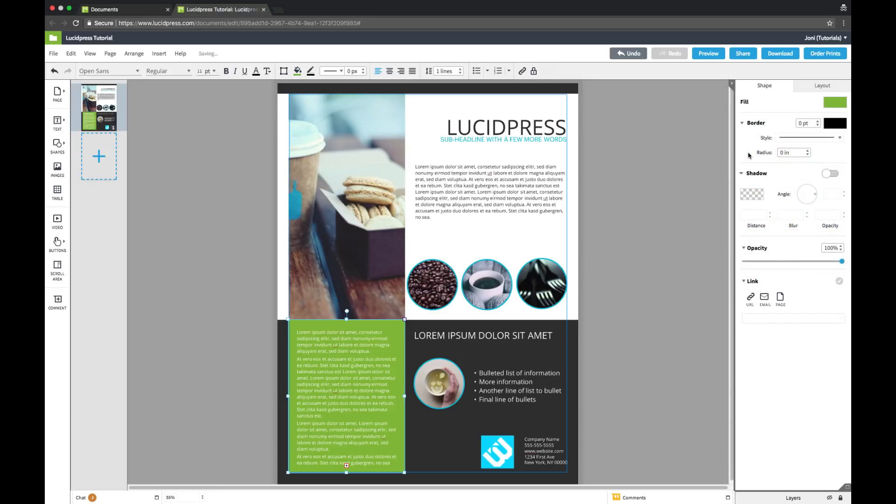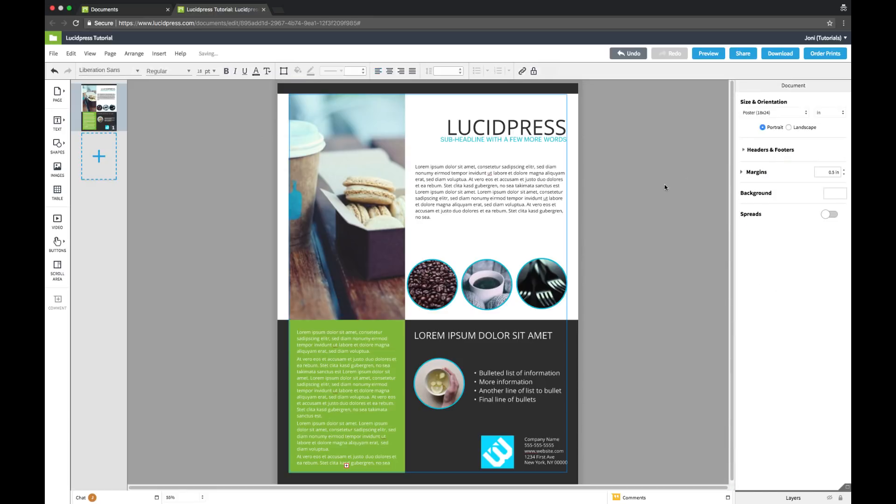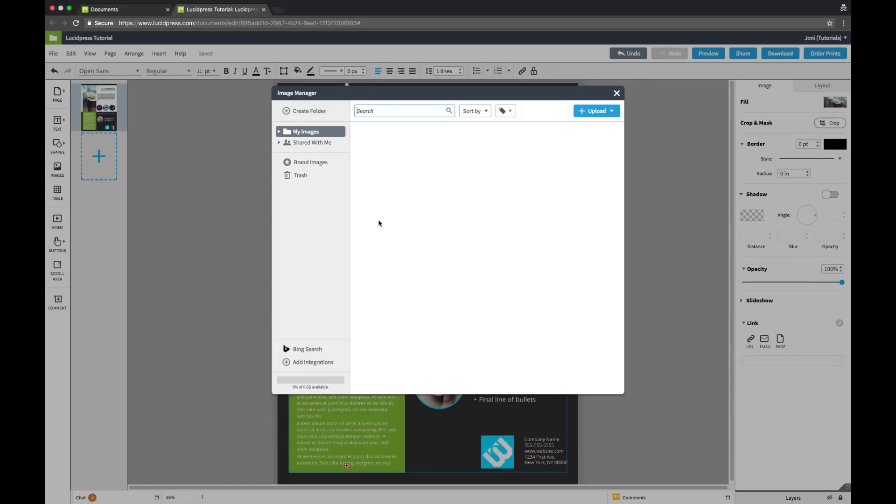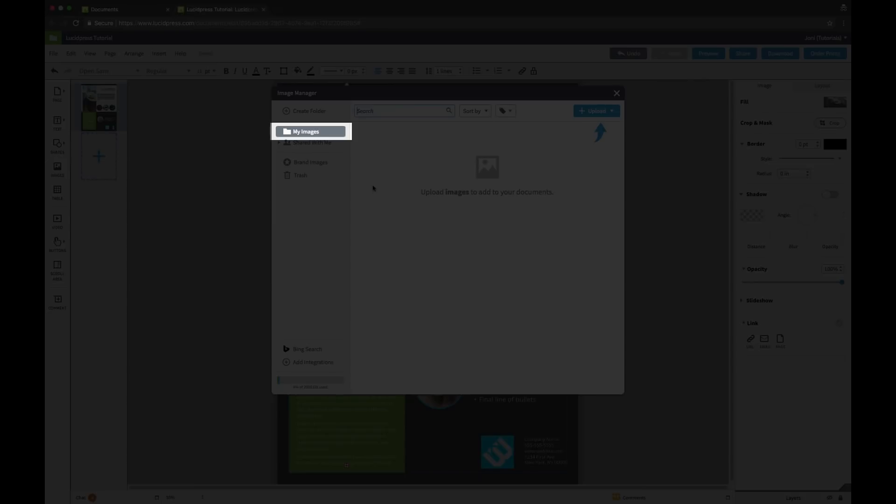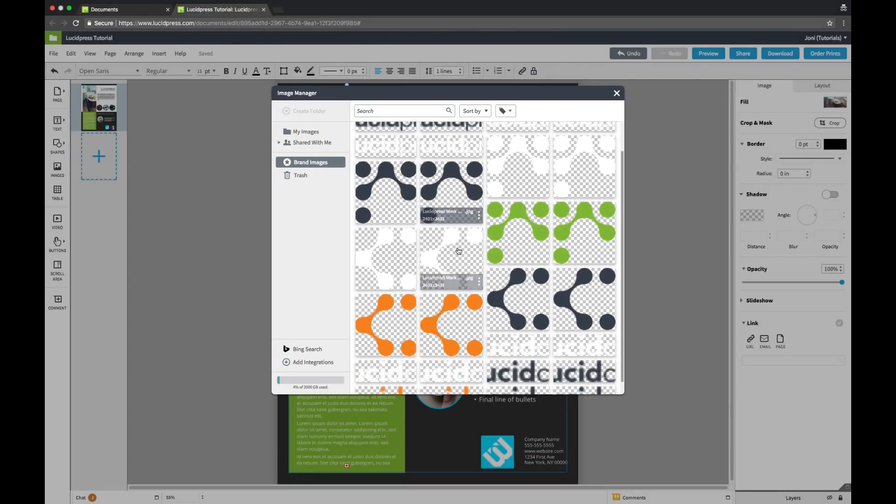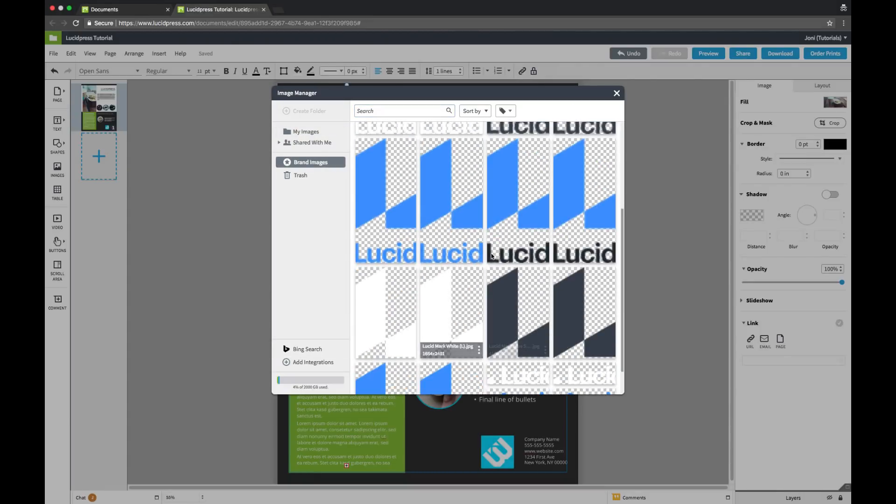It's easy to replace an image with your own. Simply double click the desired image to open the image manager, and from here you can select from your uploaded images, your brand images, or find a new image with Bing search. I'm going to select a brand image.